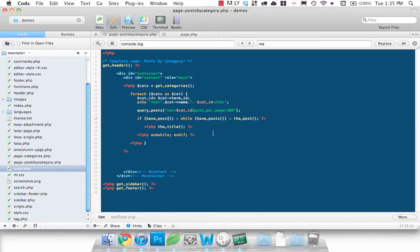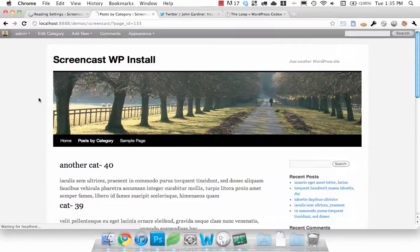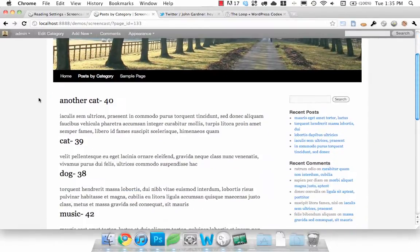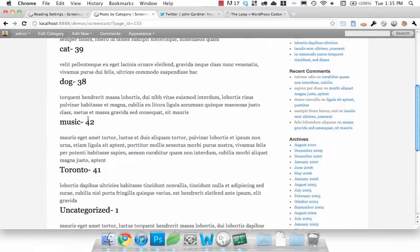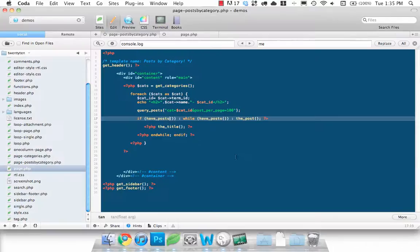Oh, there we go. Sorry guys. It's have_posts. Can't forget my S's today. And there we go. You see a bunch of the lorem ipsum names.